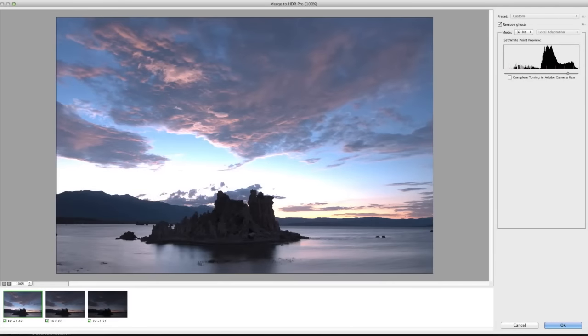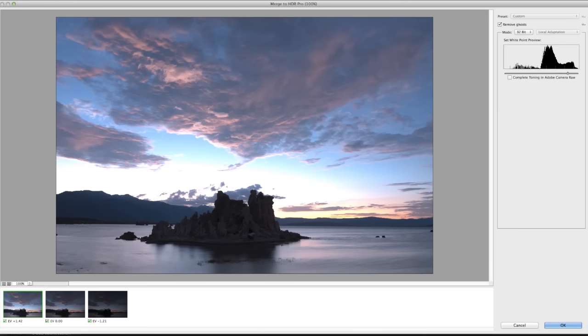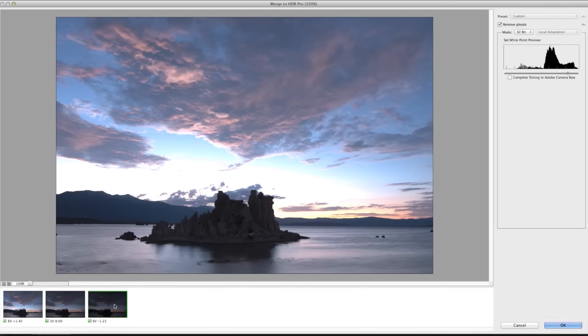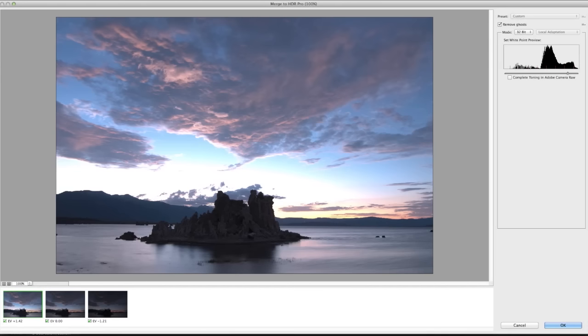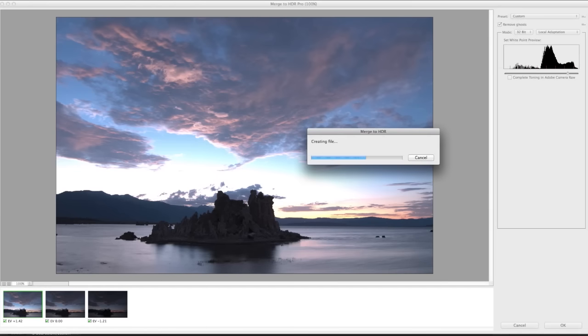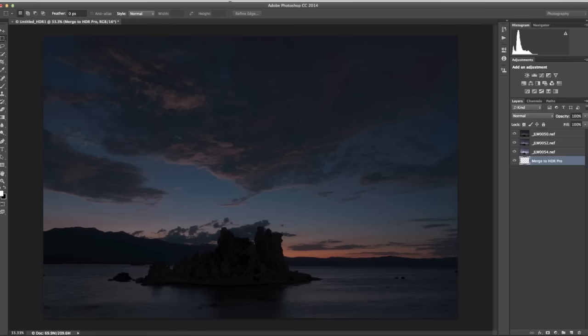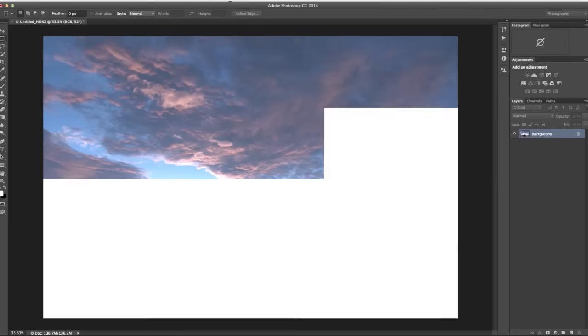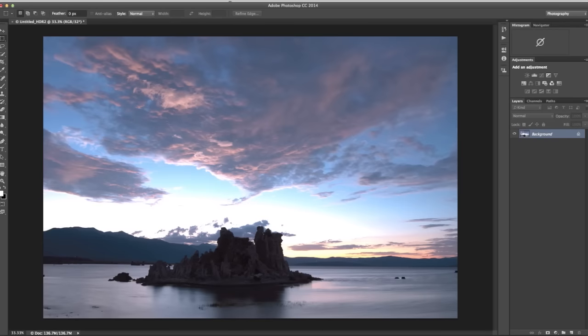After selecting this option, you'll notice that one of the thumbnails has been highlighted. This is the image that Photoshop is using as a source for the alignment. If you don't like the alignment, you can always select a different source by clicking a thumbnail. I think the alignment is fine. Now I'll click OK. Photoshop generates the 32-bit HDR image. Save the file and then close Photoshop.